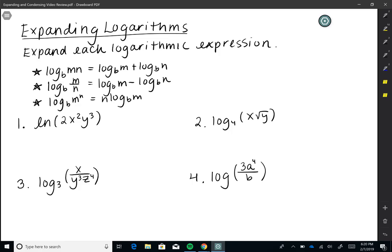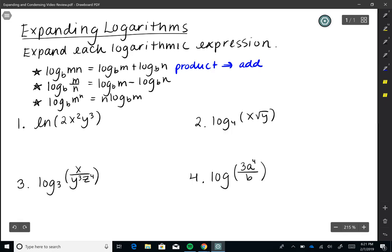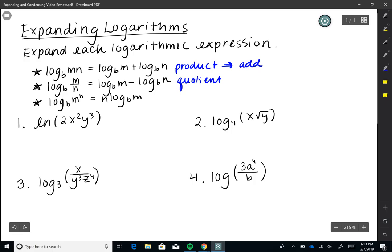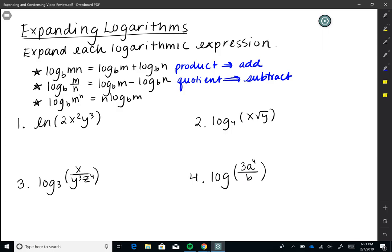Before we start expanding logs, let's review our properties. First, if we have the log base B of M times N, we can write those as two separate logs: log base B of M plus log base B of N. That's our product property — when we have a product, we add the logs. Next, log base B of M divided by N equals log base B of M minus log base B of N. That's our quotient property — when we take a quotient, we subtract the logs.